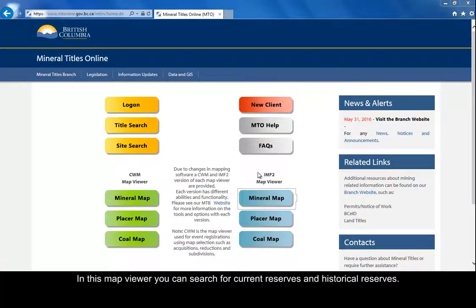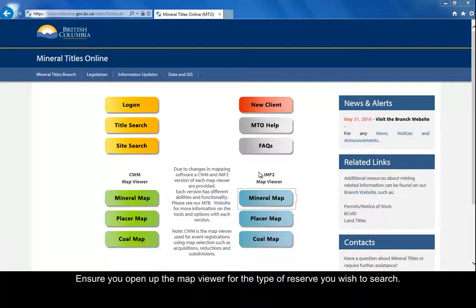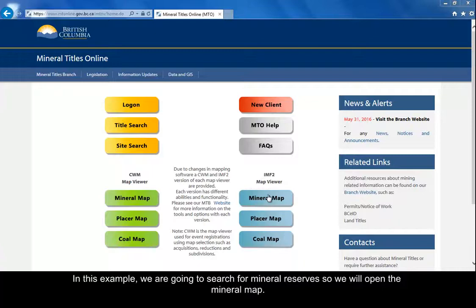In the IMF2 Map Viewer, you can search for current reserves and historical reserves. Reserves can be mineral, placer, coal, or any combination. Ensure you open the Map Viewer for the type of reserve you wish to search. In this example, we are going to search for mineral reserves.